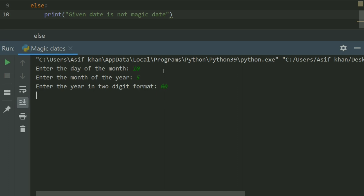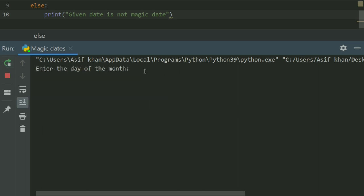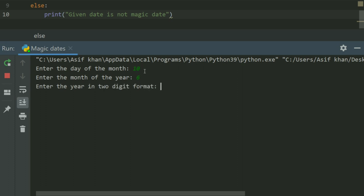Given date is not magic date. Now run again. Enter the month of the year, enter the year in two-digit format, enter 60. Now given date is magic date.